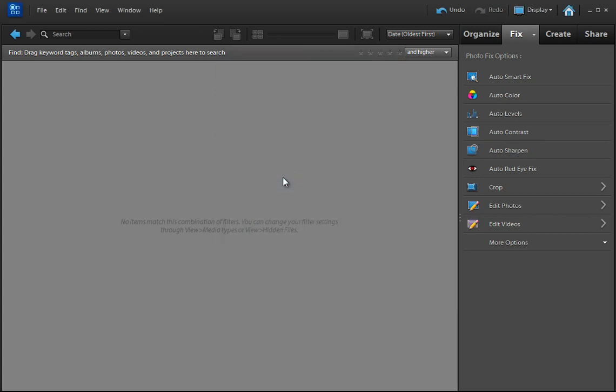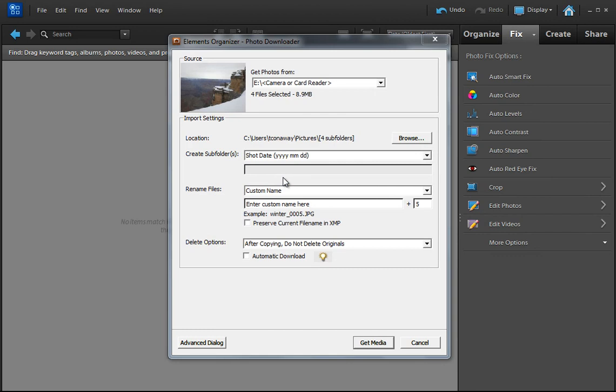When I select that, I'm going to get a dialog box that says, hey, what do you want to do with all these pictures? And it shows where these photos are coming from. In this case, it's this USB drive, and there are four pictures there. I'm going to go ahead and just leave it by default going into my pictures folder on the computer. But you can change that by selecting the Browse button here.